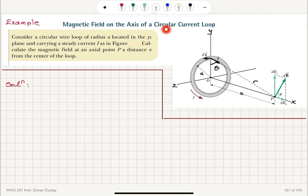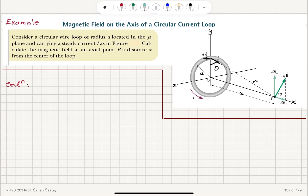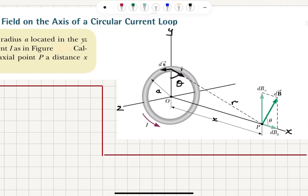Magnetic field on the axis of a circular current loop. Consider a circular wire loop of radius A located in the YZ plane and carrying a steady current I. We want to calculate the magnetic field at an axial point P, a distance X from the center of the loop. This wire is on the YZ plane, the X axis extends outward, and we're looking at the field a distance X from the center.